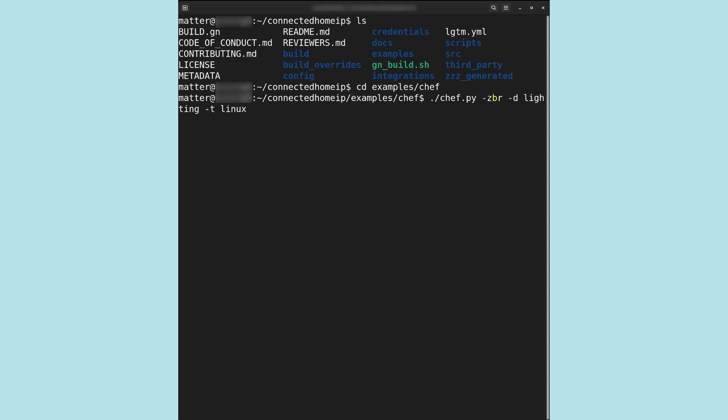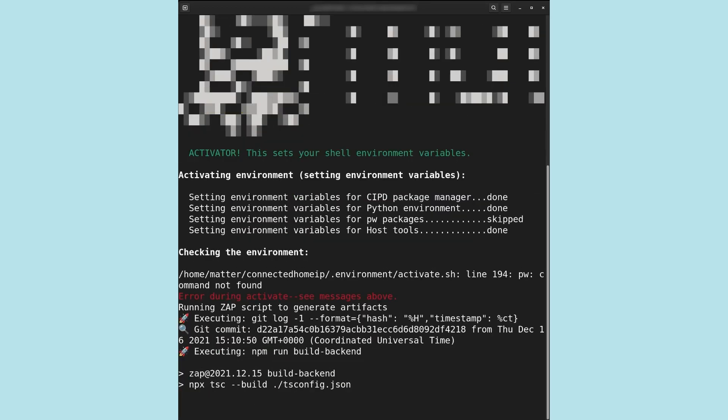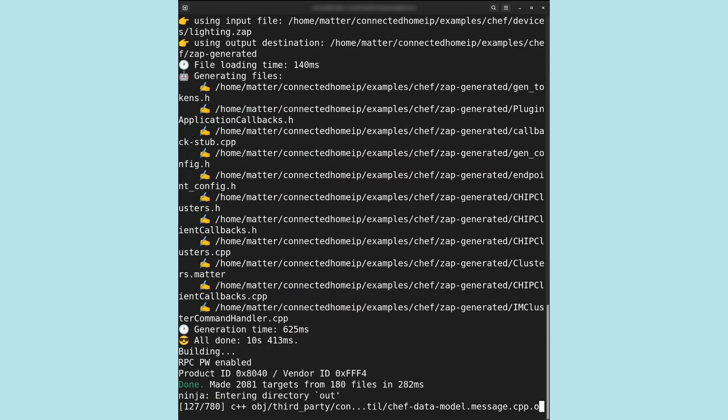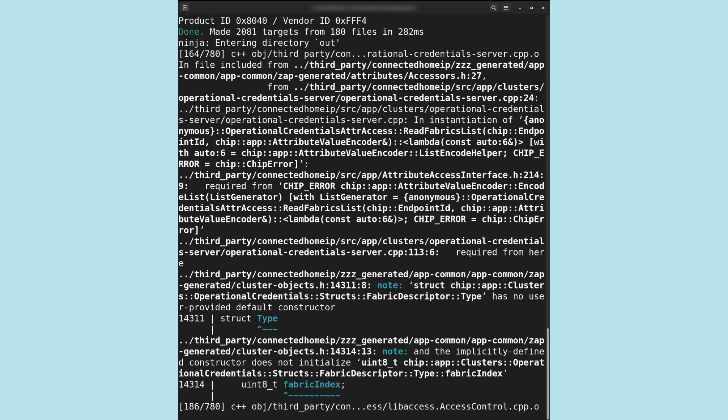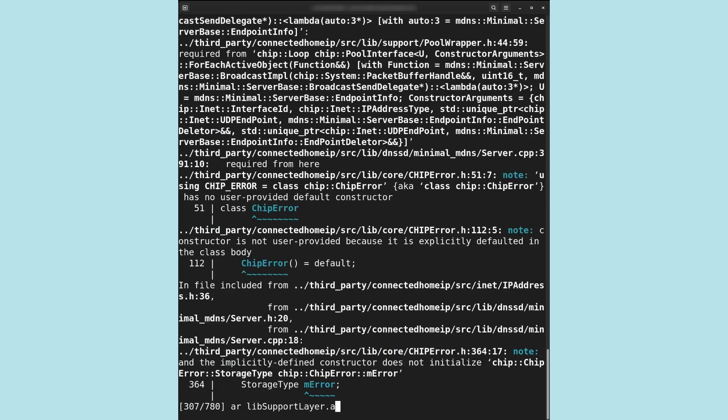-b builds our device. -r is optional. This option enables RPCs on the virtual device so that other components, such as a graphical user interface, can communicate with it. Finally, -t is the target platform. Chef supports builds targeting Linux and some physical chipsets.